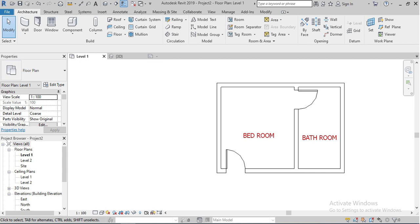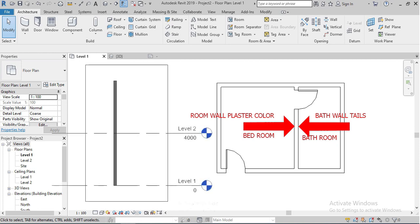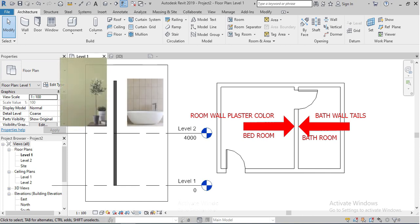Assalamualaikum, how are you all? This tutorial is very important. We have this room and bathroom. The bathroom finishing wall is tiles and the room is just simple plaster and paint.